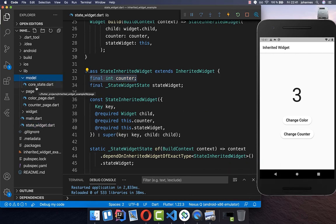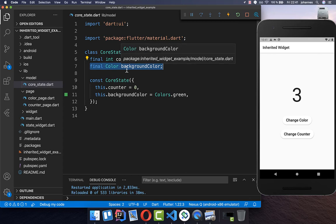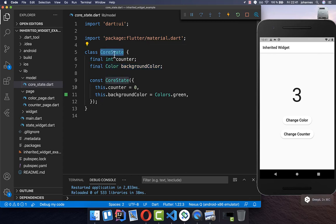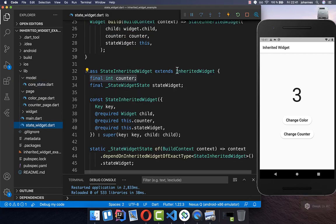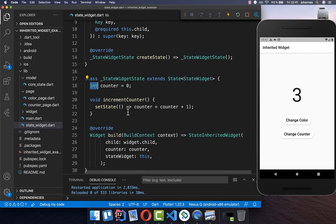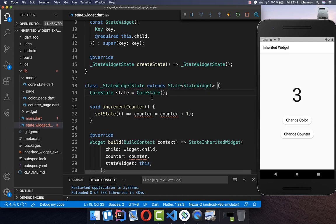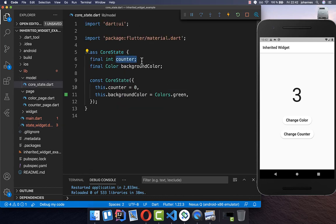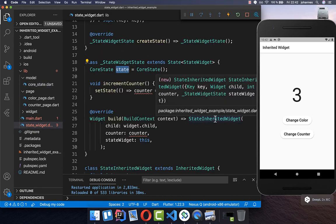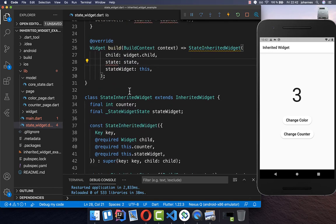What we want to do is create a new model object which is our core state for the whole application — a `CoreState` class. Here we create a counter variable like before, and also a background color field. Now we go to our StateWidget and at the state level replace the counter with our `CoreState`. We create a new `CoreState` instance with both the counter and color. To our InheritedWidget, we pass this state object instead of just the counter, since our state now contains both fields.